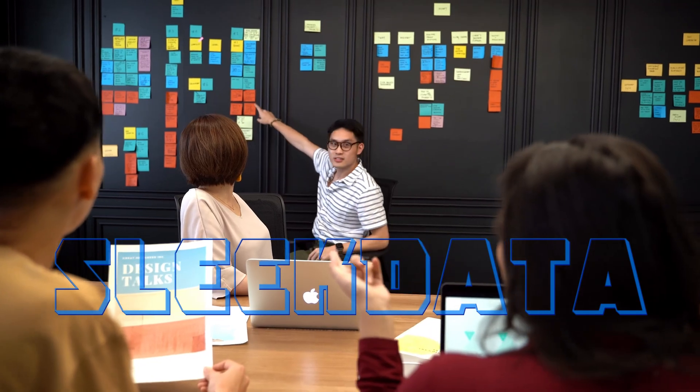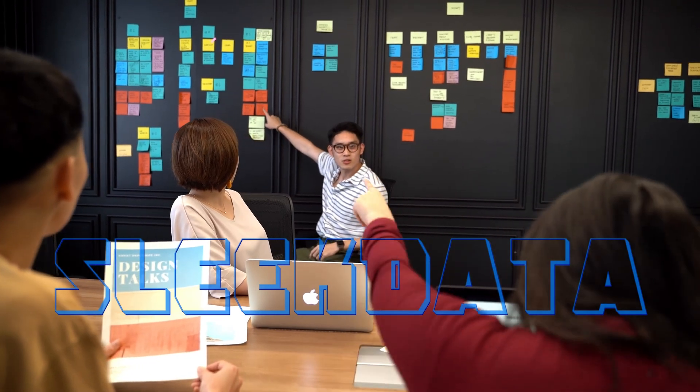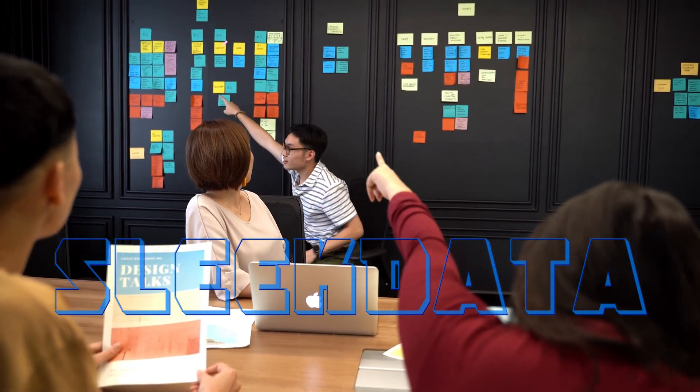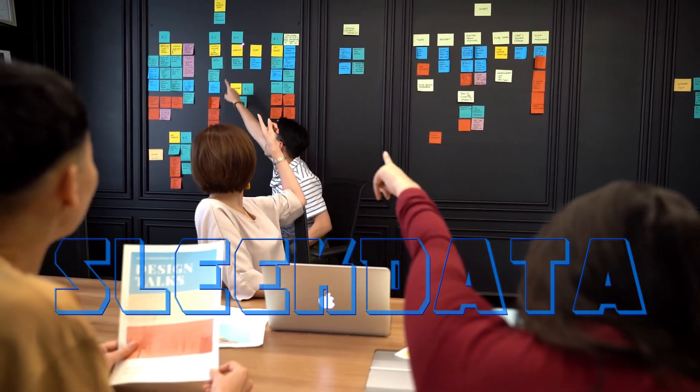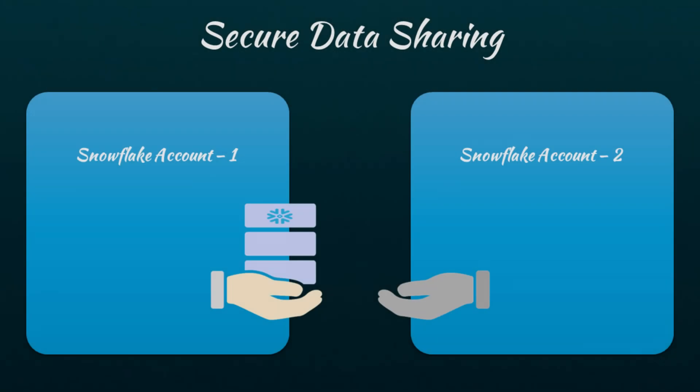Hello data pros, and welcome back to another exciting video of our Snowflake learning series. In our last video, we discussed Snowflake's secure data sharing and demonstrated how it works.